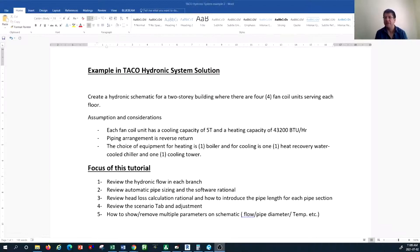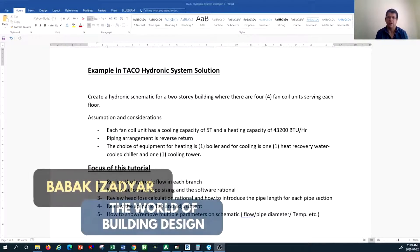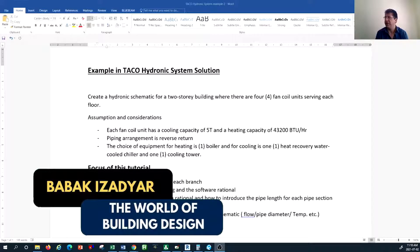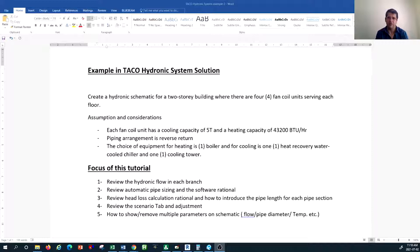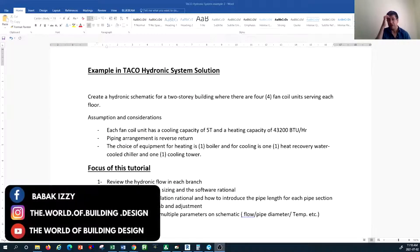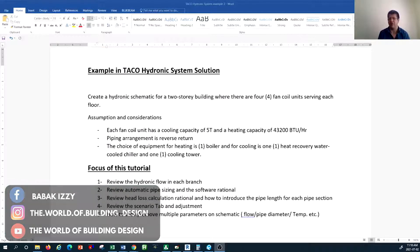Hello and welcome back to another episode of HVAC system design tutorial with the channel of the World of Building Design. In this tutorial we are going to continue on the Taco hydronic system solution software. If you remember, in the previous tutorial we started introducing this software and how important and beneficial it is, as it helps you build your schematic design for a hydronic system.